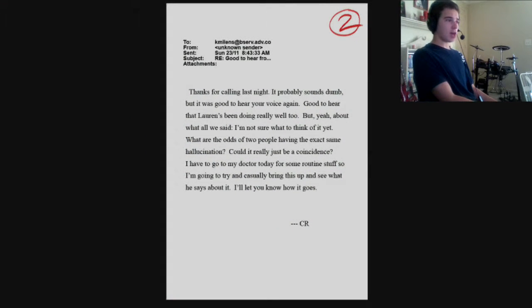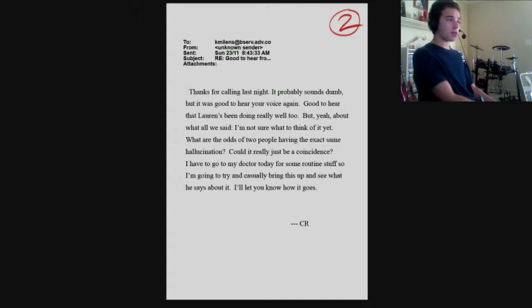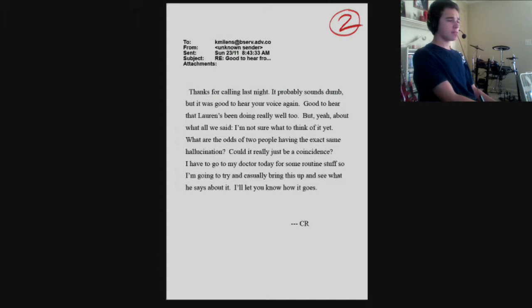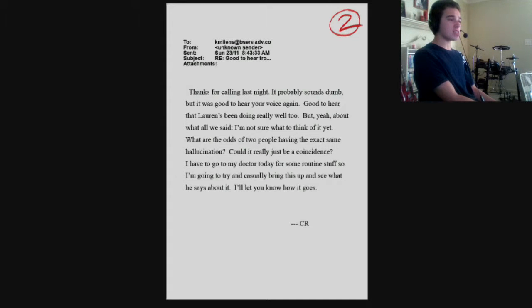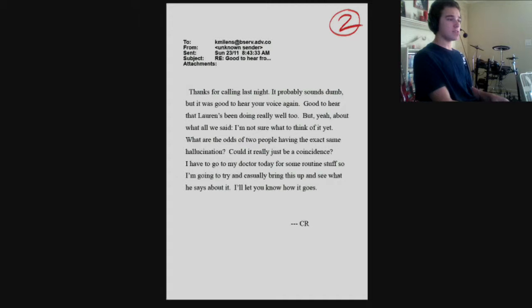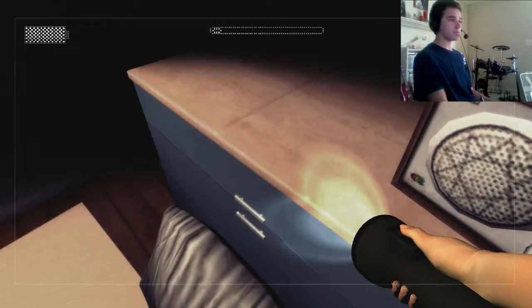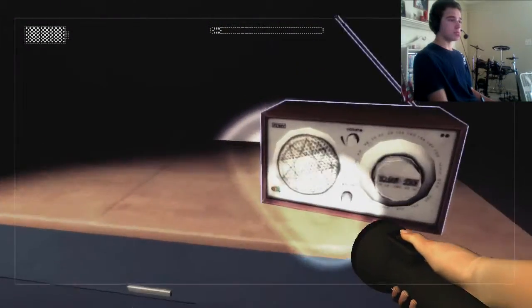Thanks for calling last night. It probably sounds dumb, but it was good to hear your voice again. Good to hear that Lauren's been doing really well, too. But yeah, about what all we said. I'm not sure what I think of it yet. What are the odds of two people having the exact same hallucinations? Could it really be just a coincidence? I have to go to my doctor today for some routine stuff, so I'm going to try and casually bring this up and see what he says about it.